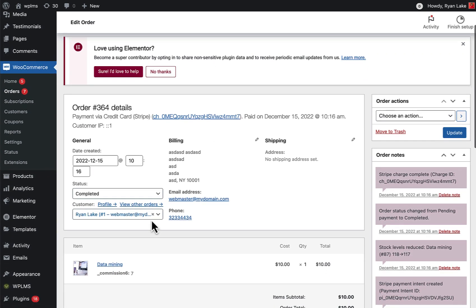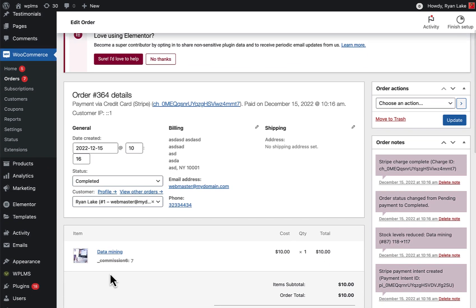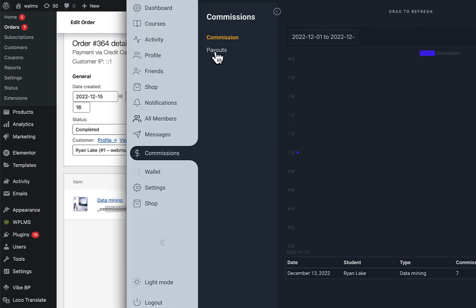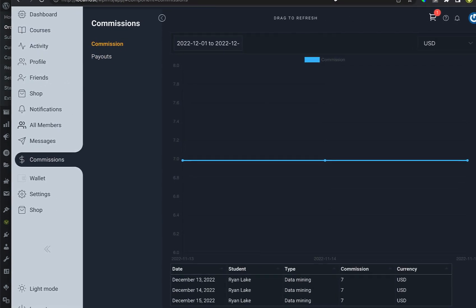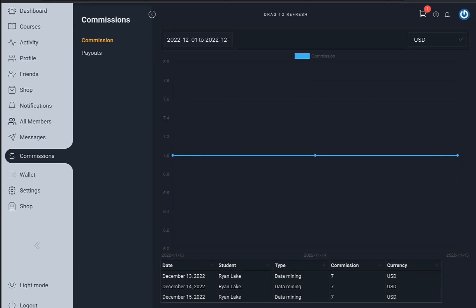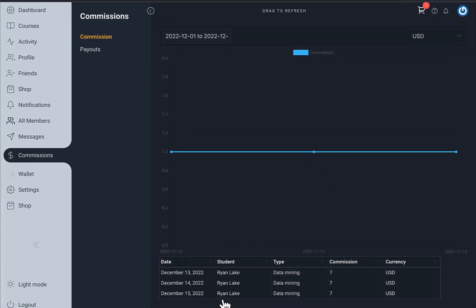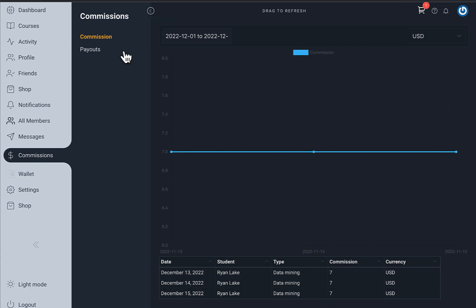For each of the renewal orders we can see a commission is calculated. We can verify this in the commissions graph — the instructor is getting a commission for every renewal that is happening, which is visible in the commissions section.